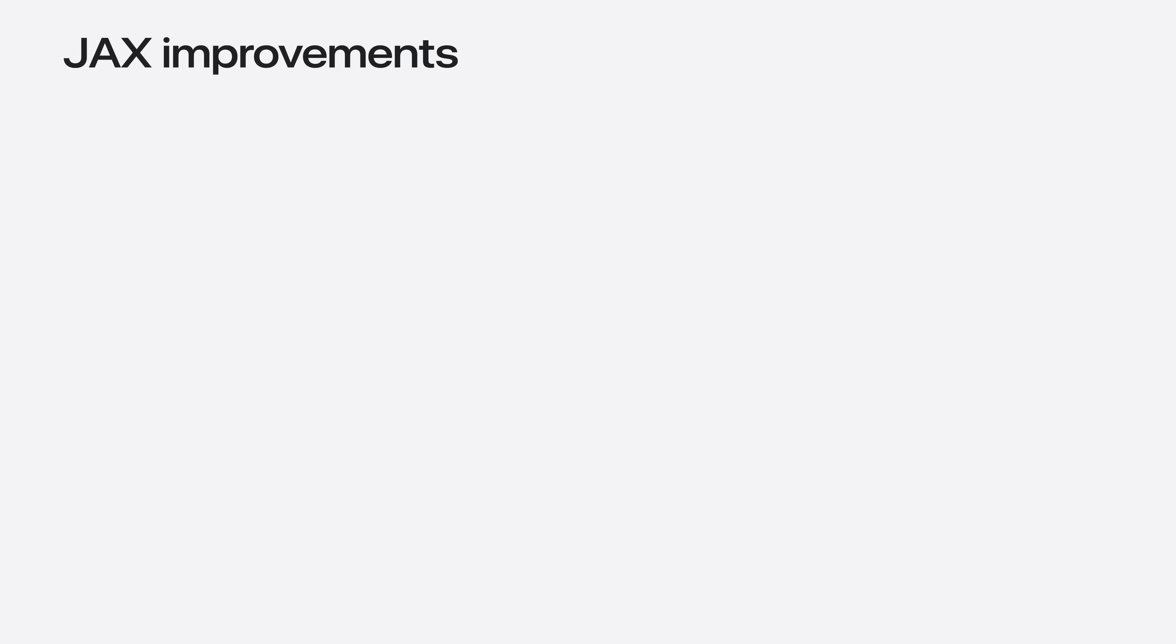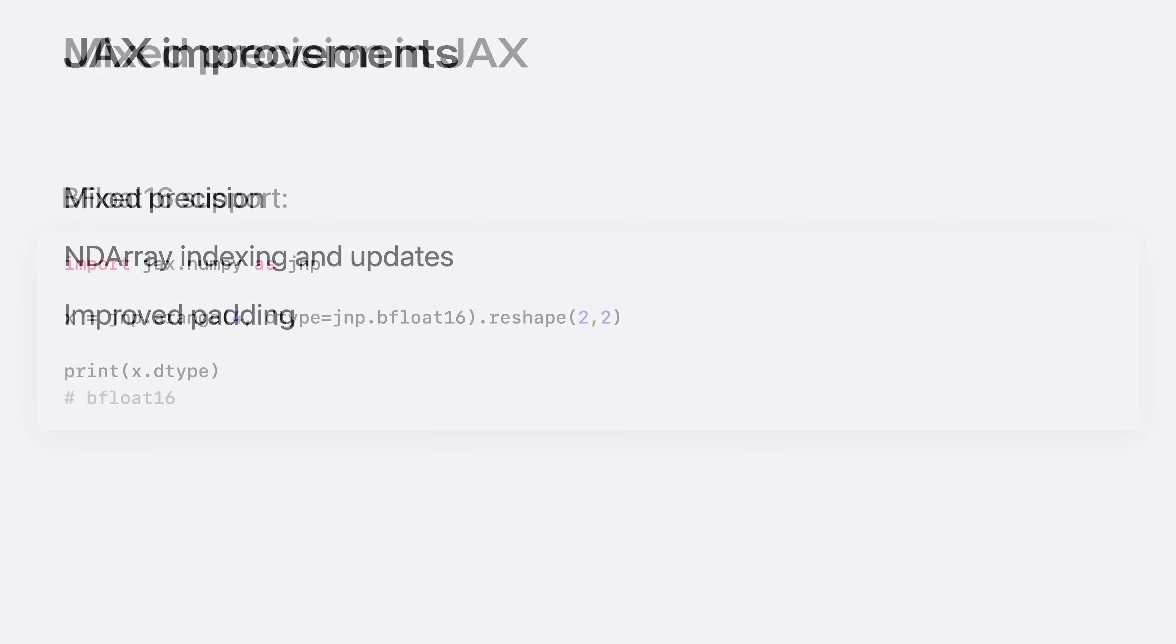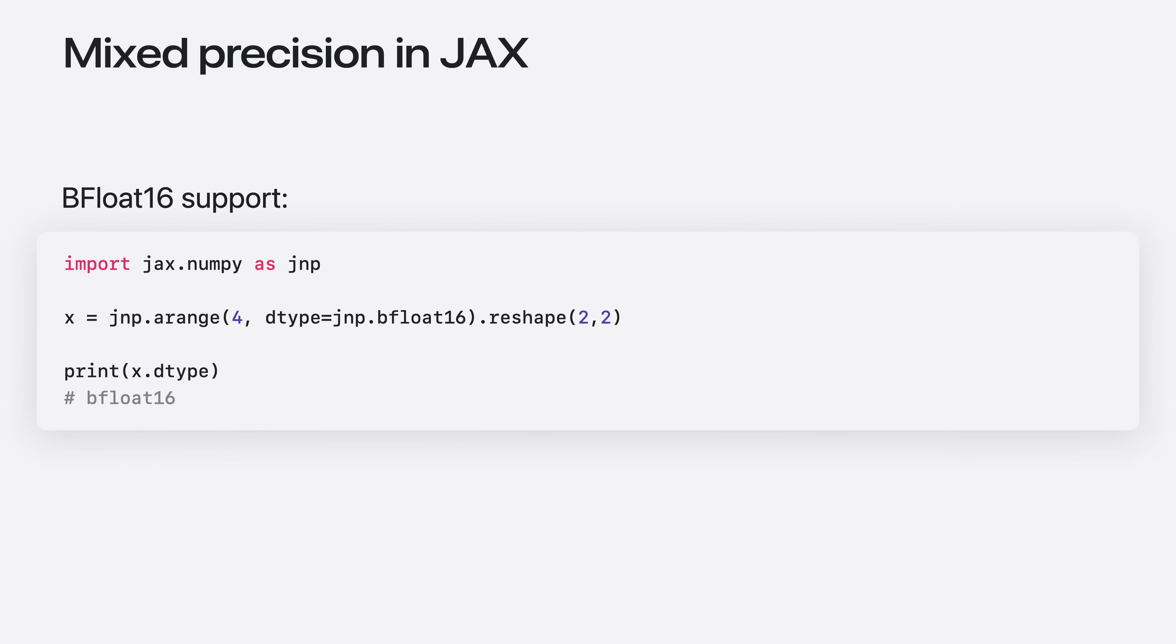Next, let's go over some of the improvements added to JAX Metal backend in more detail. I will cover mixed precision, array indexing, and padding in JAX. One of the updates this year is the bfloat16 data type is now supported in the JAX Metal framework. This data type represents a wide dynamic range of floating point values, and is good for use cases like mixed precision training.